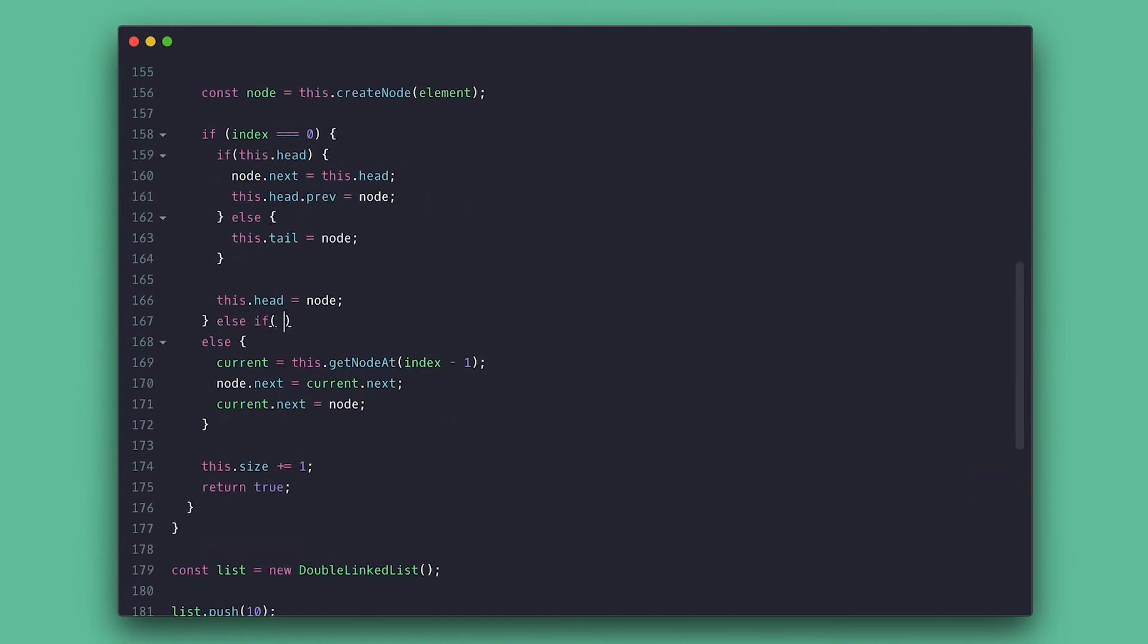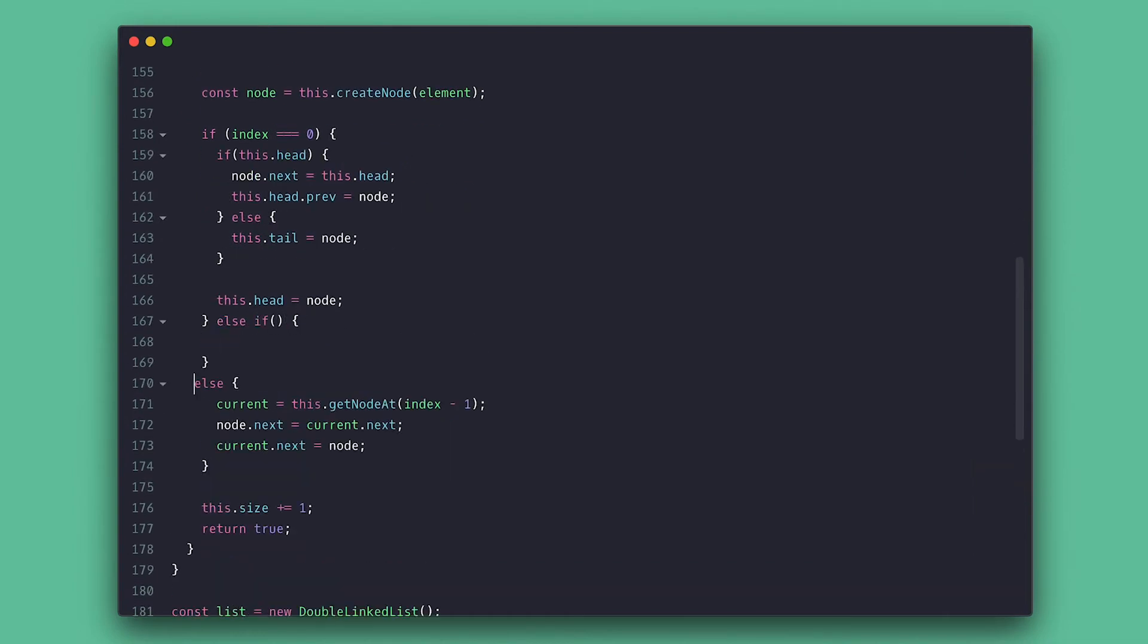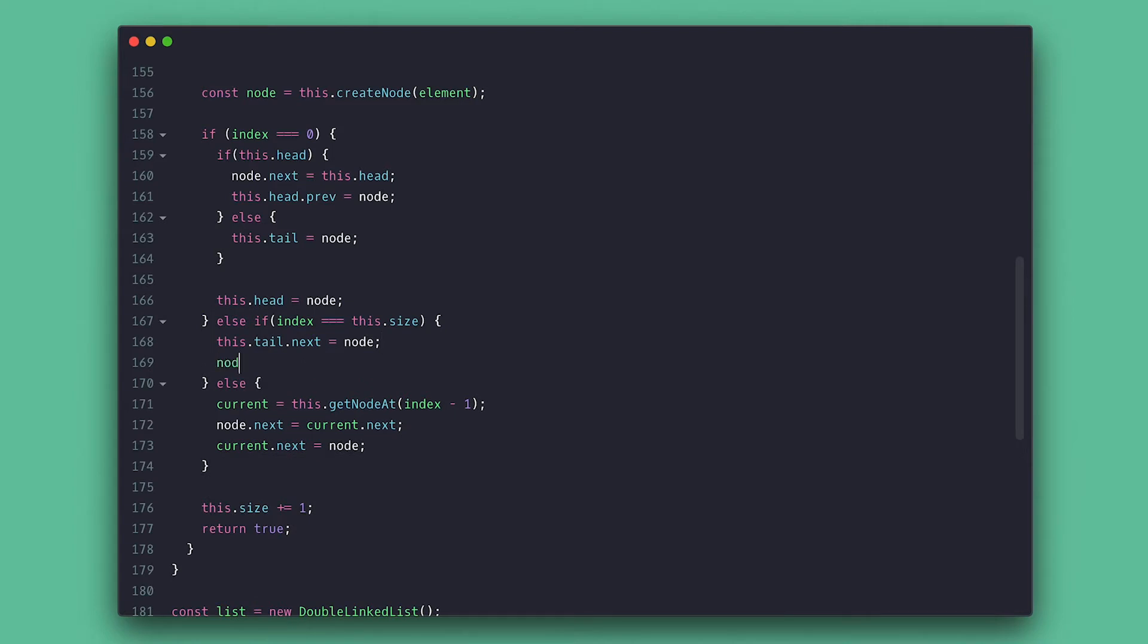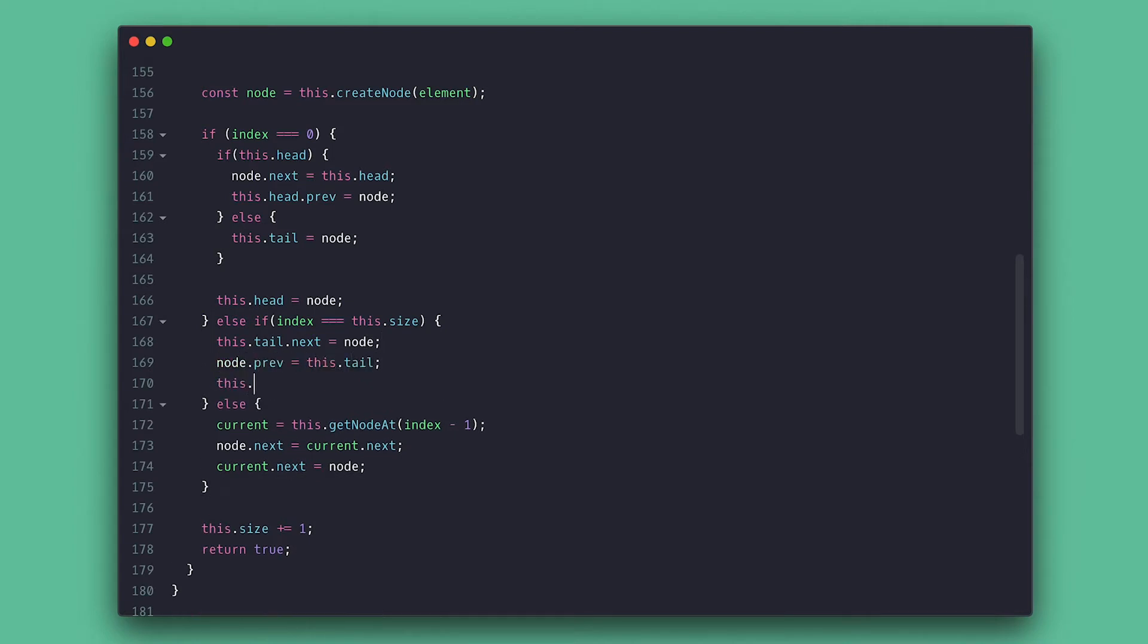I'll also need to handle if we are trying to insert a node at the end. So I'll first set the current tail node to point to the new node, then make the new node point back to the current tail node, and then I'll make the new node the tail node.